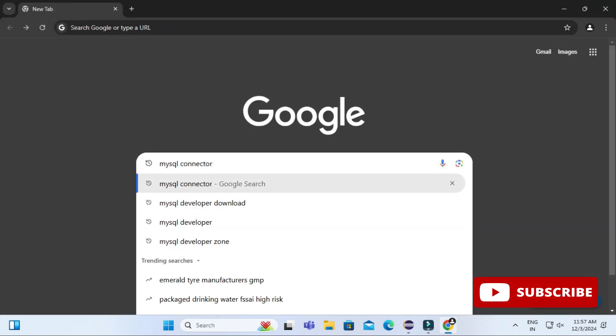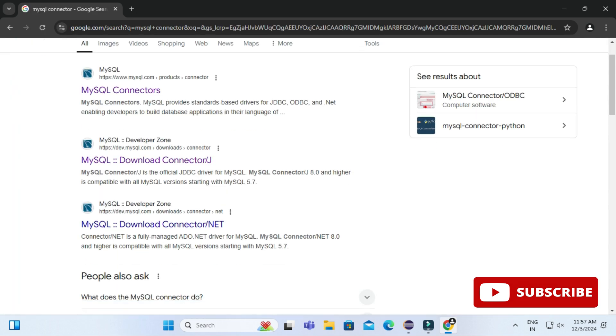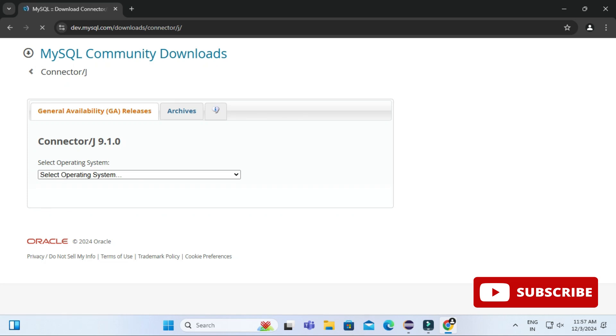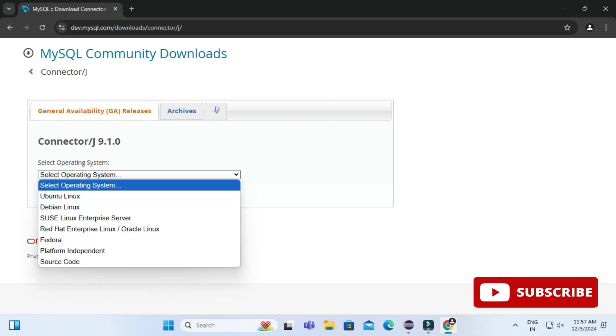You can open any of your favorite browser and just search for MySQL connector. Here you can see the search result. You have to select MySQL Developer Zone, just click on this link. It will redirect you to this page, MySQL Community Download page, and here you can see it's showing Connector/J and the version of the connector.